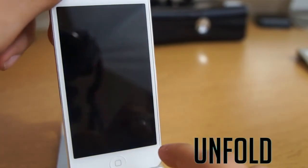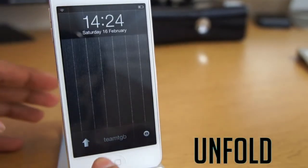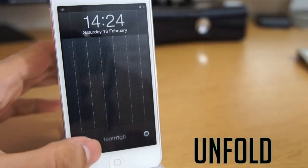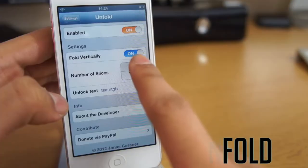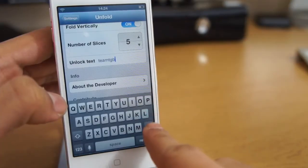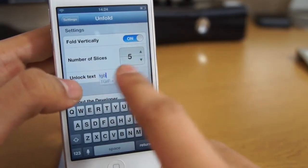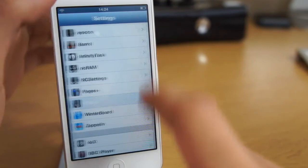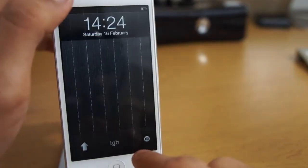Next and the last tweak I'm going to show you guys today is Unfold. This gives you an animation when you unlock your device and it's really cool, you can change the unlock text and all that good stuff and I quite like it very much.